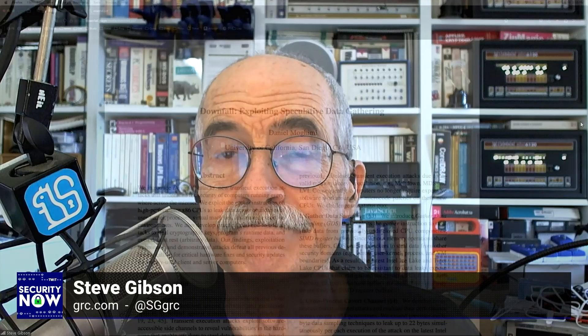It's just researchers who want to understand the problem. This guy's from UCSD — he's a researcher, not a hacker. As for why he felt it necessary to put out exploit code, probably out of upset over the fact that Intel had been so negligent.